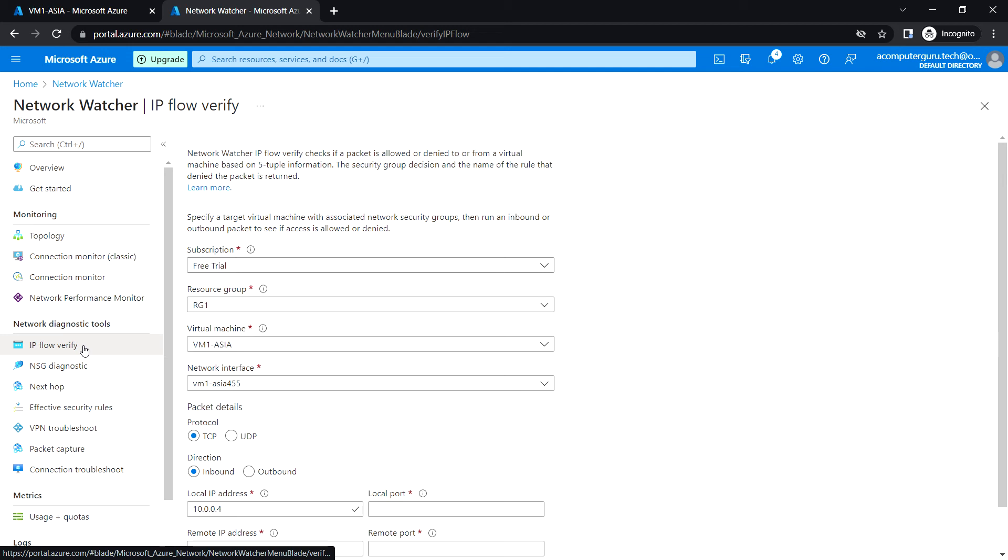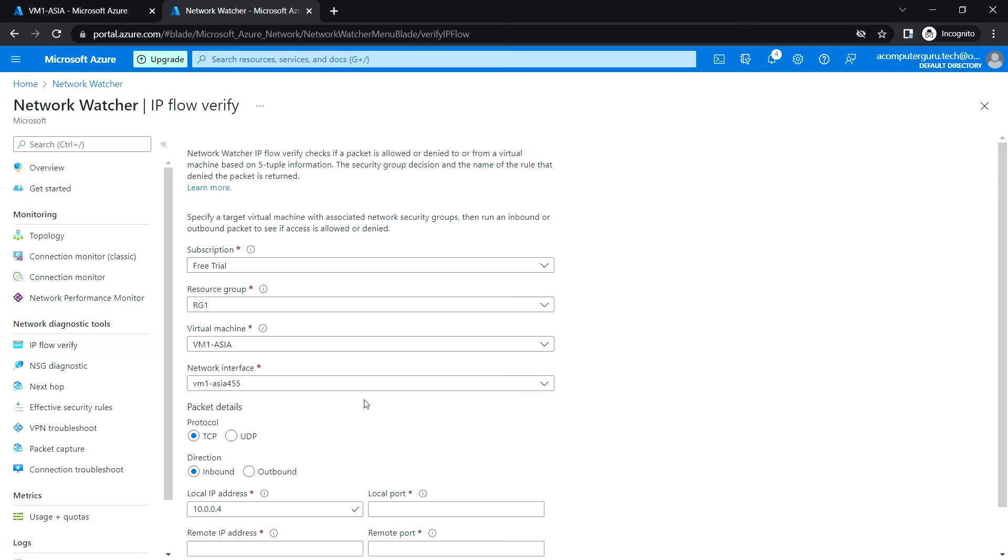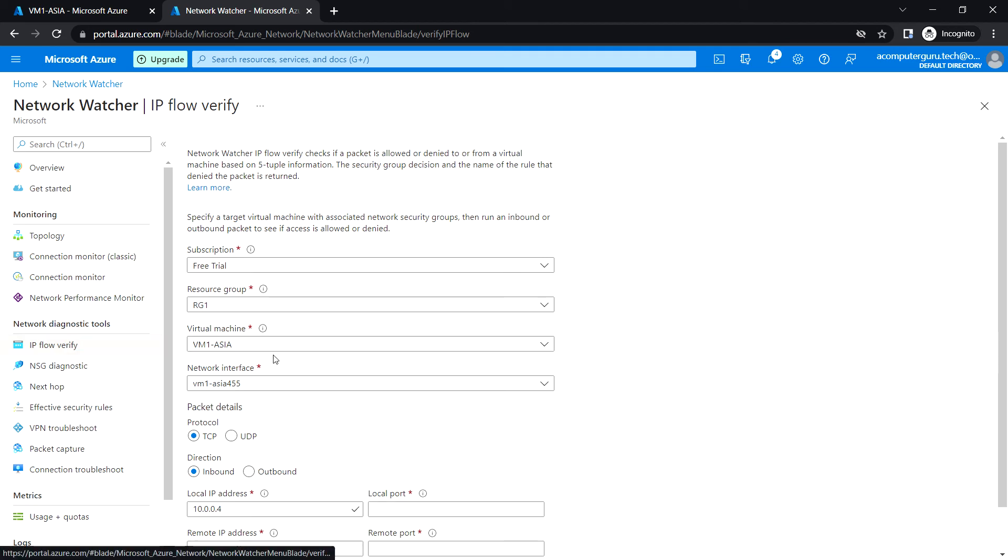If the packet is denied by any security group, we can see which rule denied the packet. Let's verify the packet. I have a web server running on this VM, so let's test the packet from VM2 to VM1.